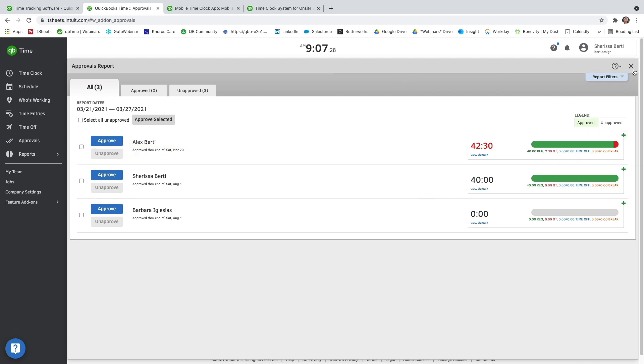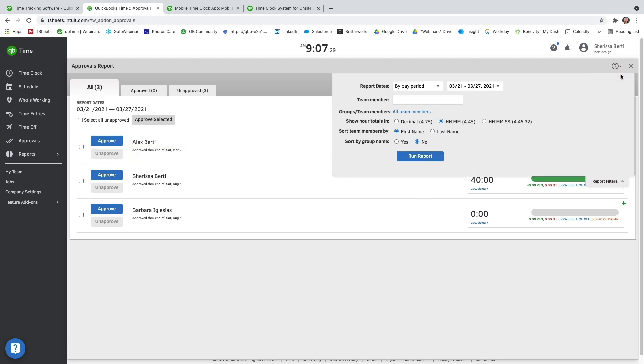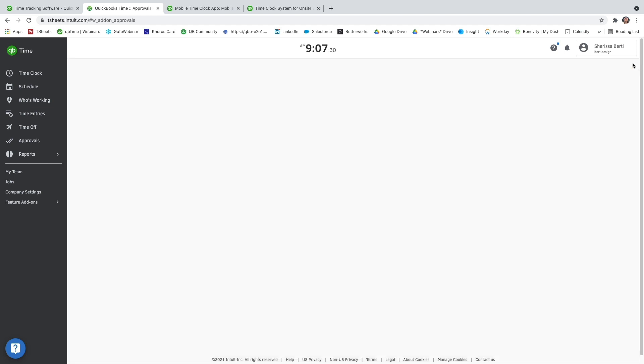And if you need to update the report filters, again, in the top right-hand corner, you have those options to rerun the report.